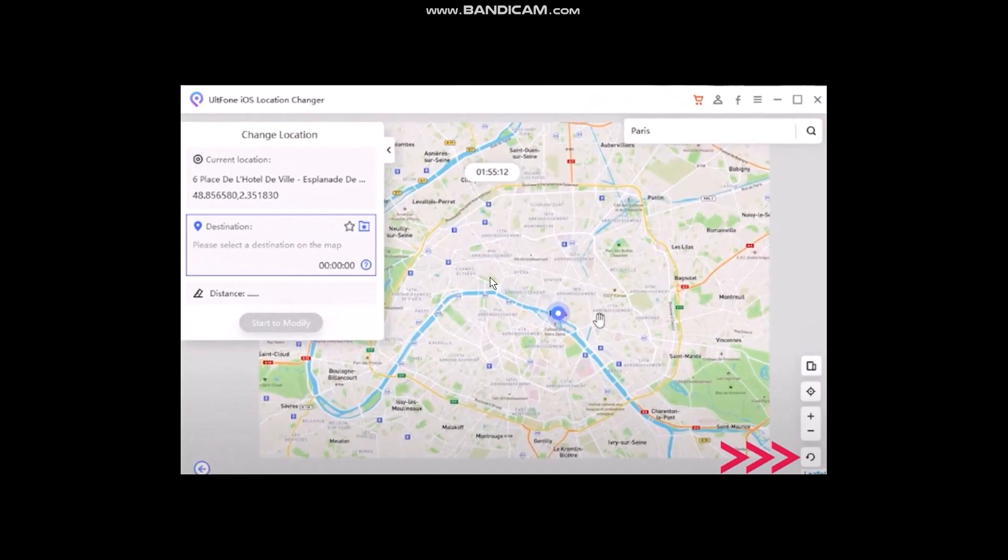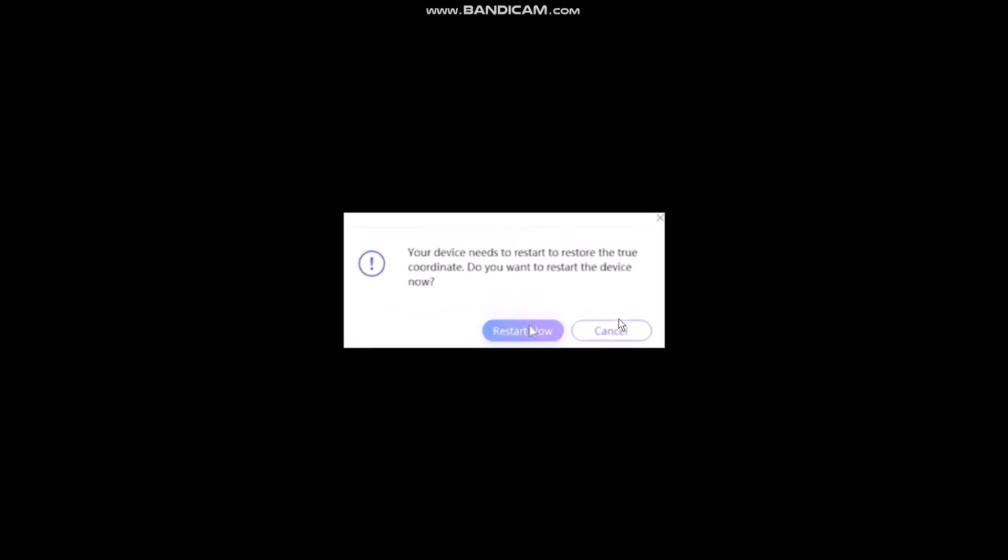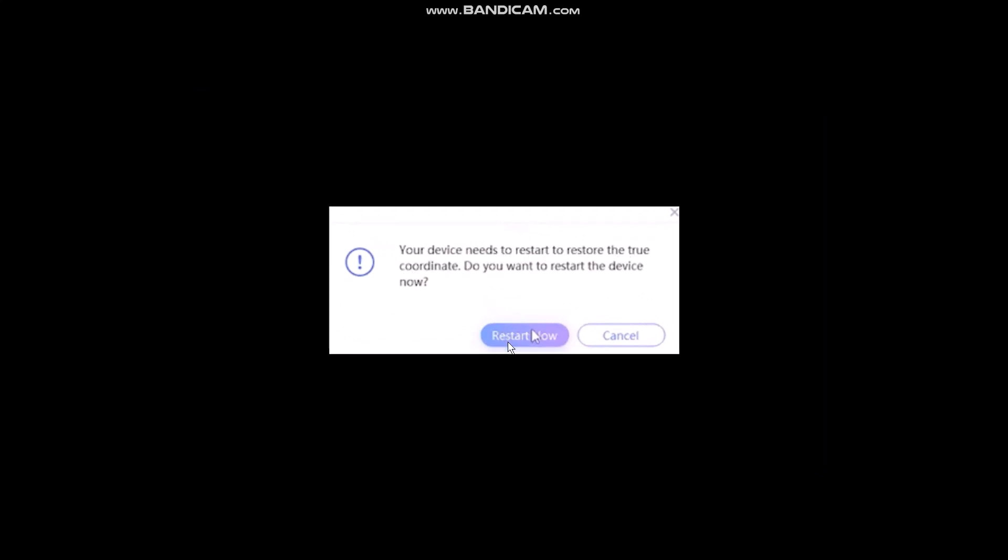Now if you want to reset your original location, click on this Reset button. You'll be asked that your device needs to restart to restore the true coordinate. Simply click on Restart Now, and once you do that, your phone will restart and your location will be set to your original location.